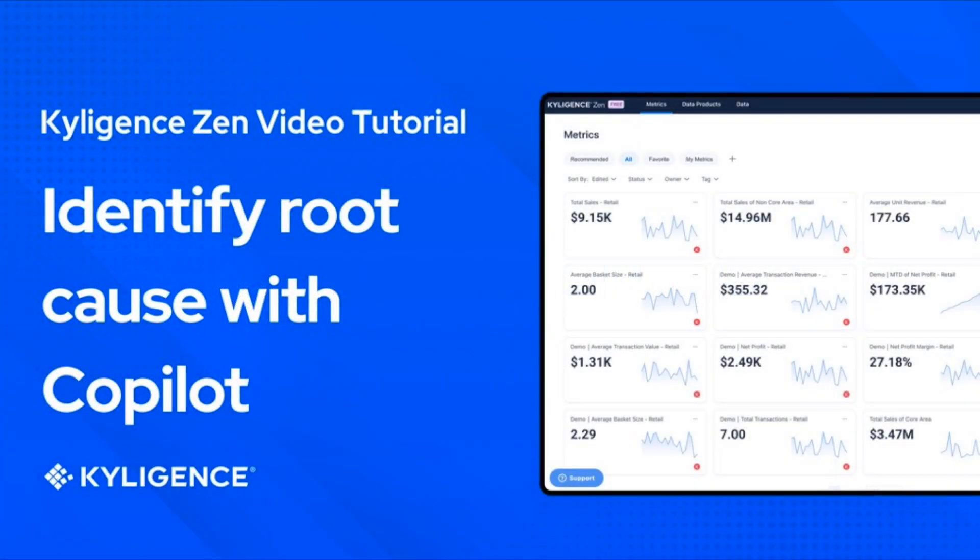Welcome to this video tutorial of Kyligence Zen. In this tutorial, we will show you how to use Kyligence Copilot to identify the root causes of changes in the metrics.